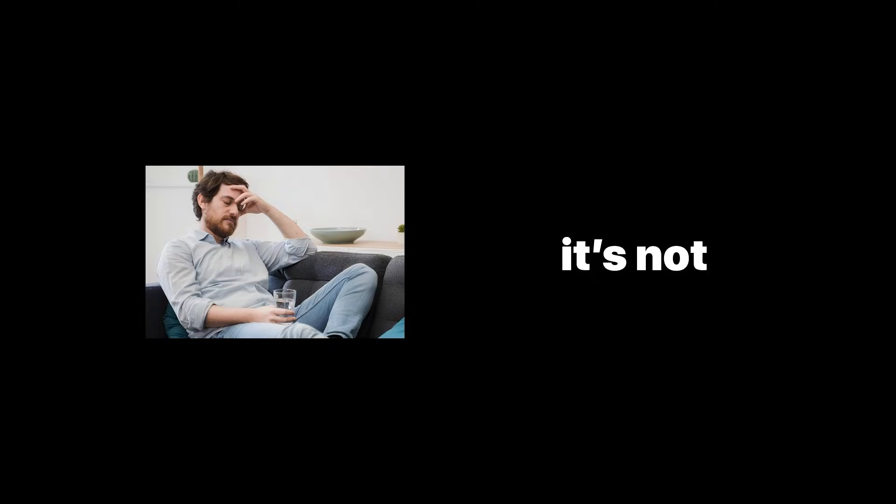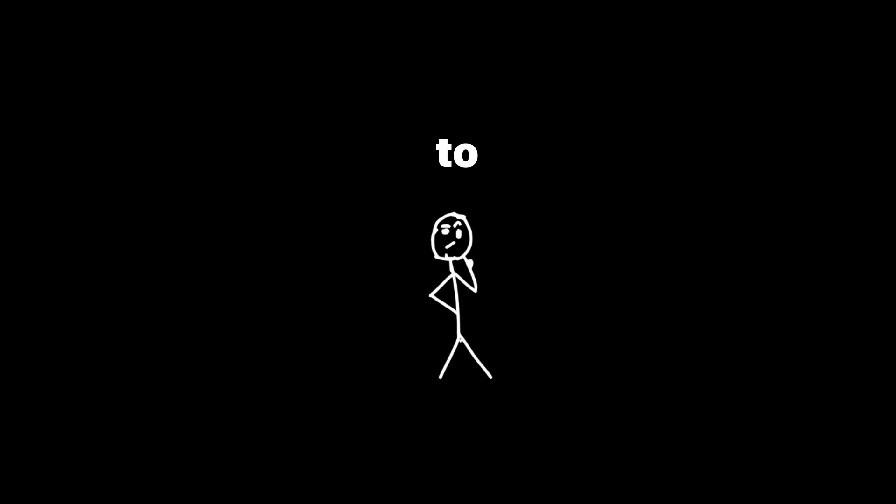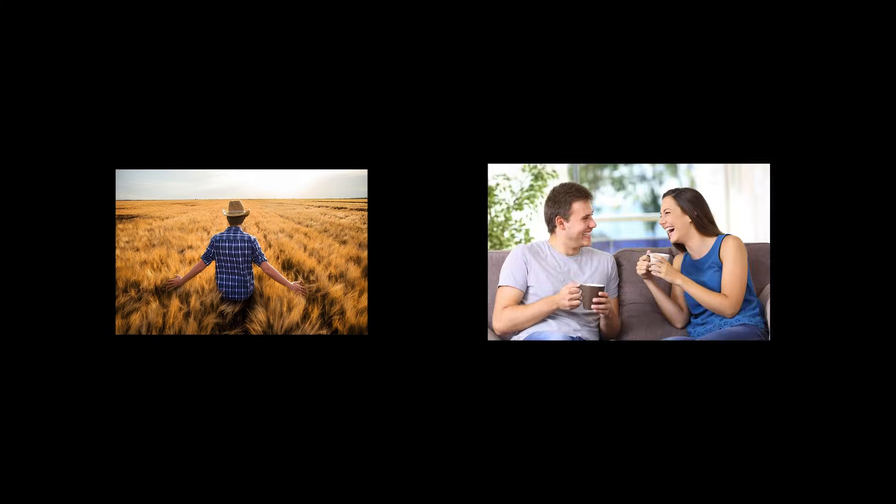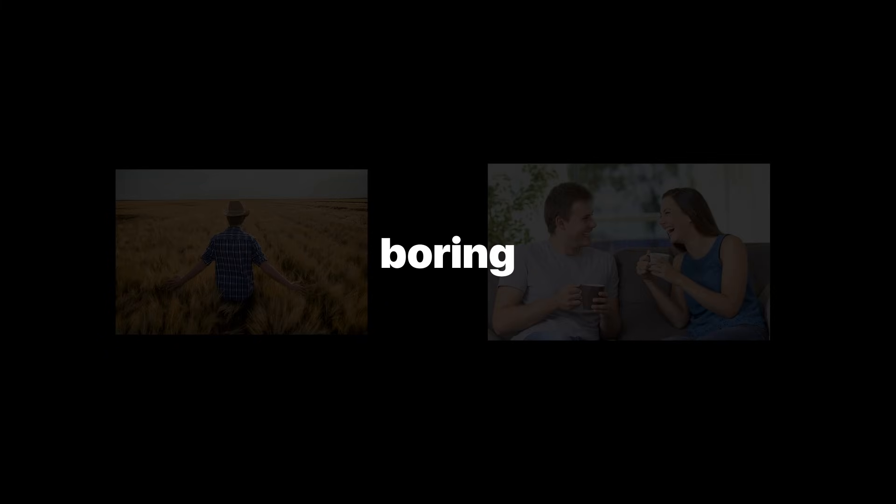Withdrawal is also normal. It's not just physical, there's a psychological withdrawal too. That empty feeling like something's missing. When that happens, don't panic and don't rush to fill it. Sit with it. Go on a walk. Talk to someone. Do something boring.